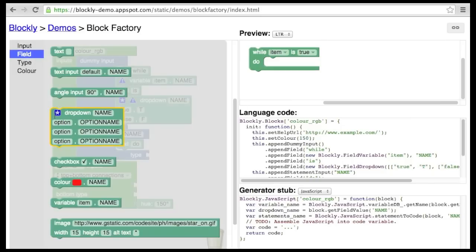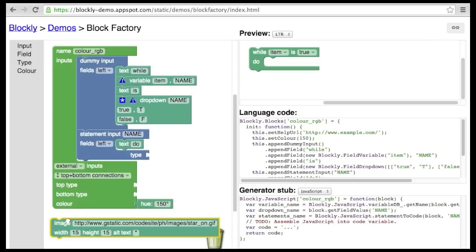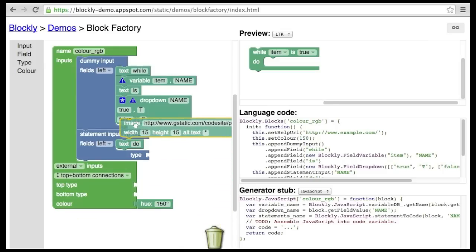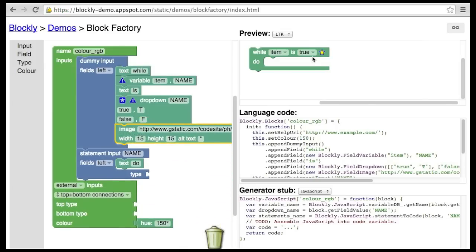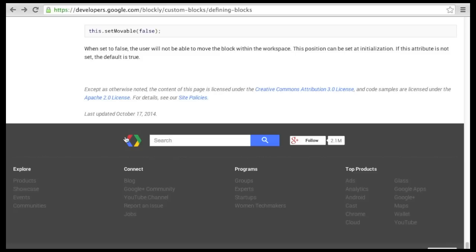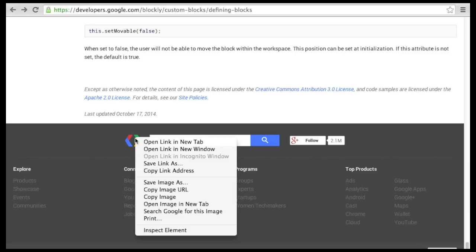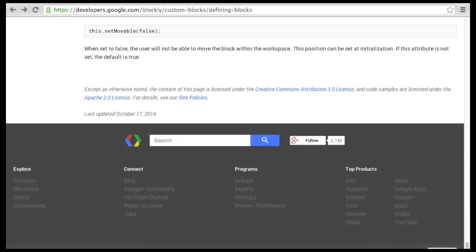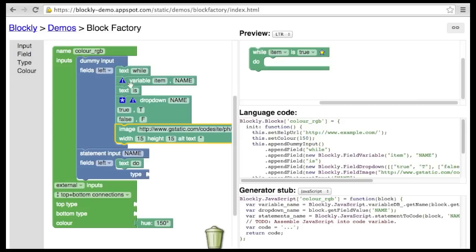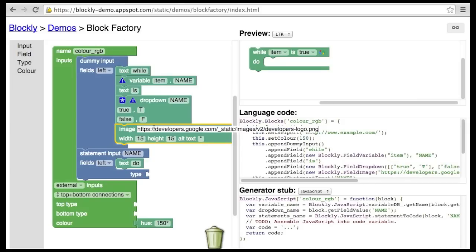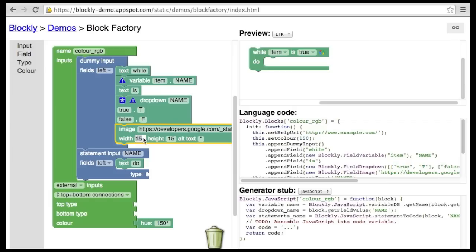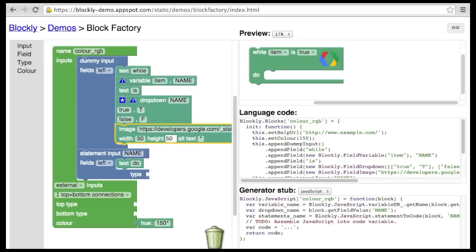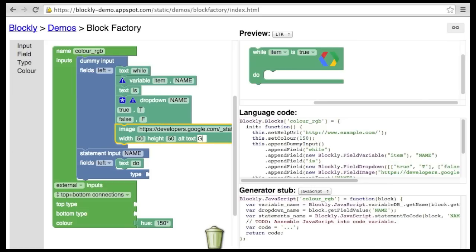The final field is an image. Images can be of any web-friendly format. Just put in the URL of the image. Images are scaled to fit within the dimensions provided, but the aspect ratio is never changed. The alt text is used when the user collapses a block and the image is replaced with text.